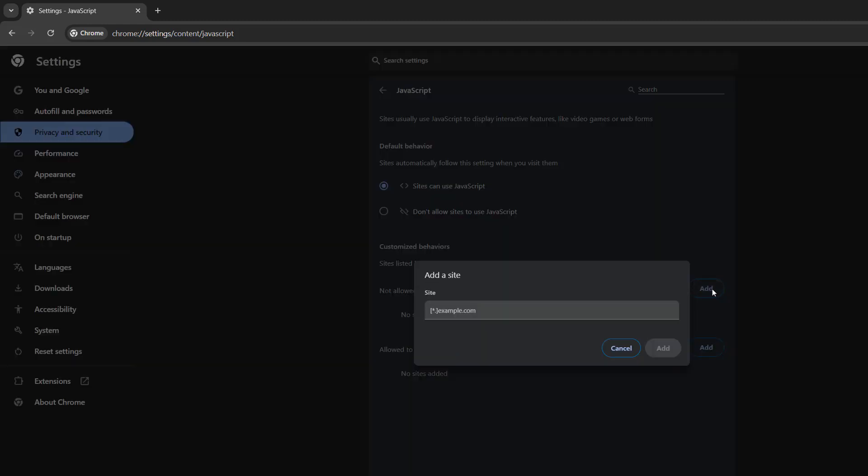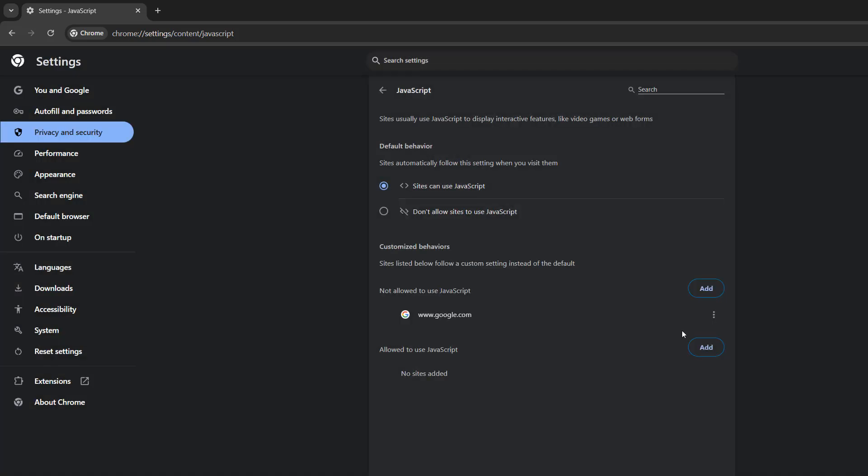Then you put in the URL. So I'm going to put in www.google.com. And now Google cannot use JavaScript on this web browser.